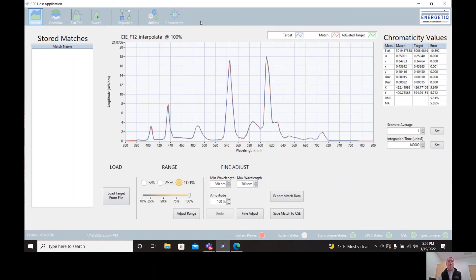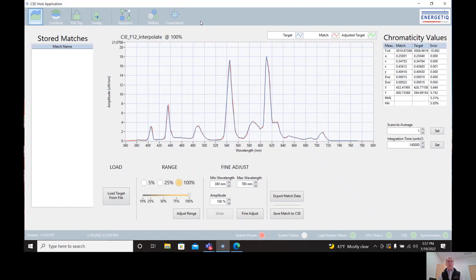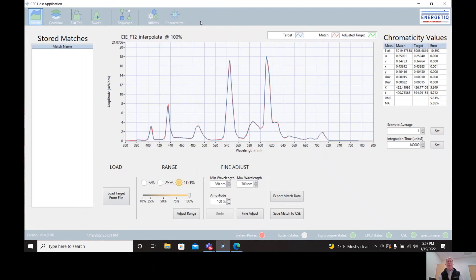And the last part I'll tell you about is the characterize function. And this is an automated procedure that's typically performed when the system is first installed or after a service procedure or after it's been transported over a significant distance. This just allows it to characterize its performance again to maintain the same performance on the first day that you use the system any day in the future. So this allows us to have a system that's very repeatable day to day. And also you can have multiple CSE systems that are going to act in just the same way in a very repeatable manner day in day out.